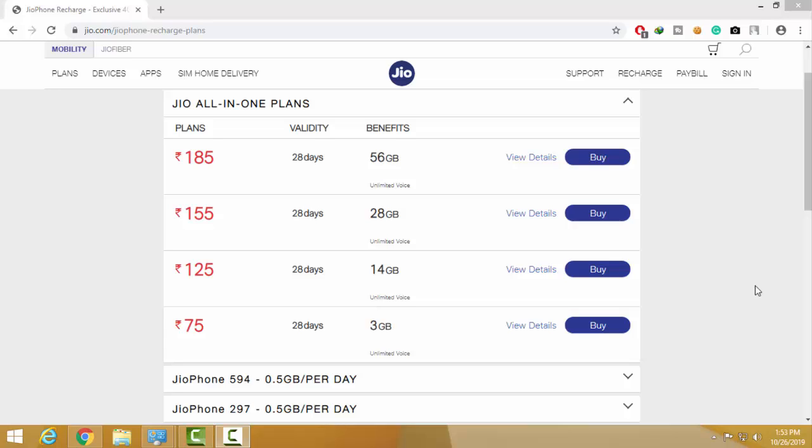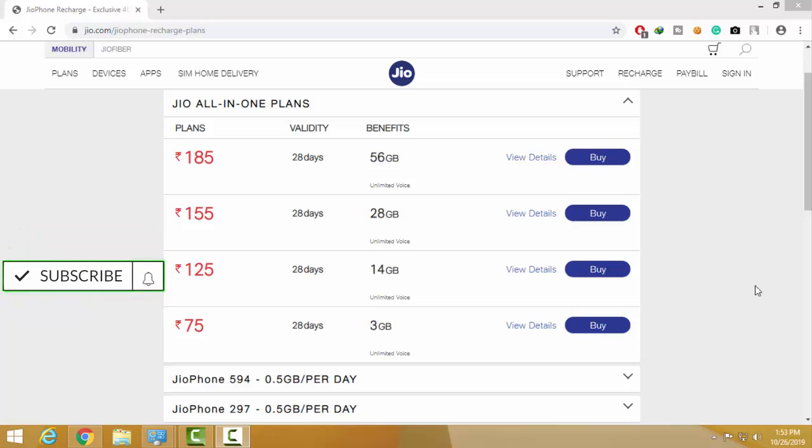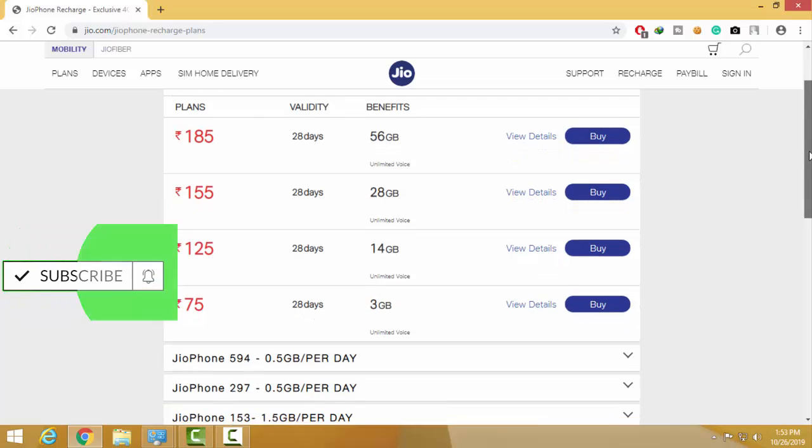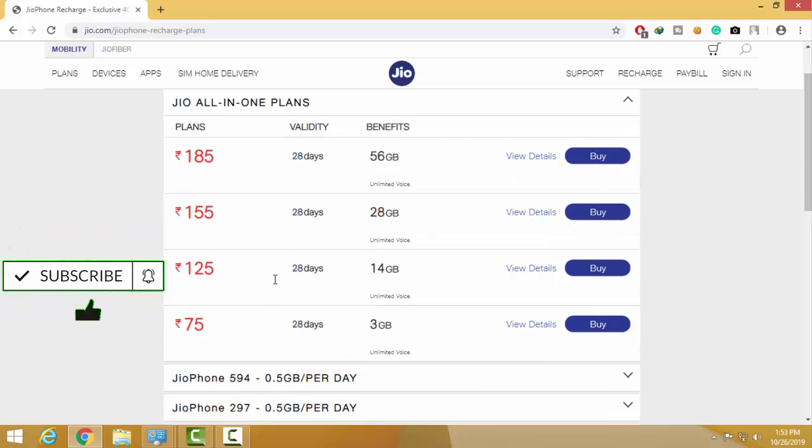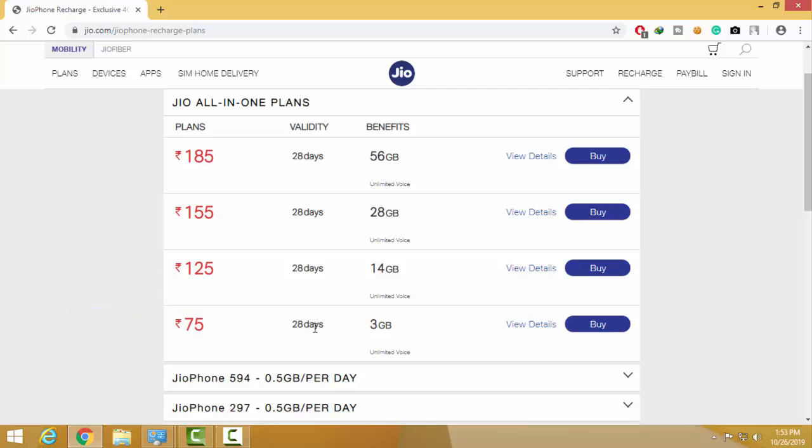Now they are launching Jio all-in-one plans for smartphone and Jio Phone users. Now I am going to talk about these plans. The first plan is ₹75 with 20 days validity and 3 GB data.